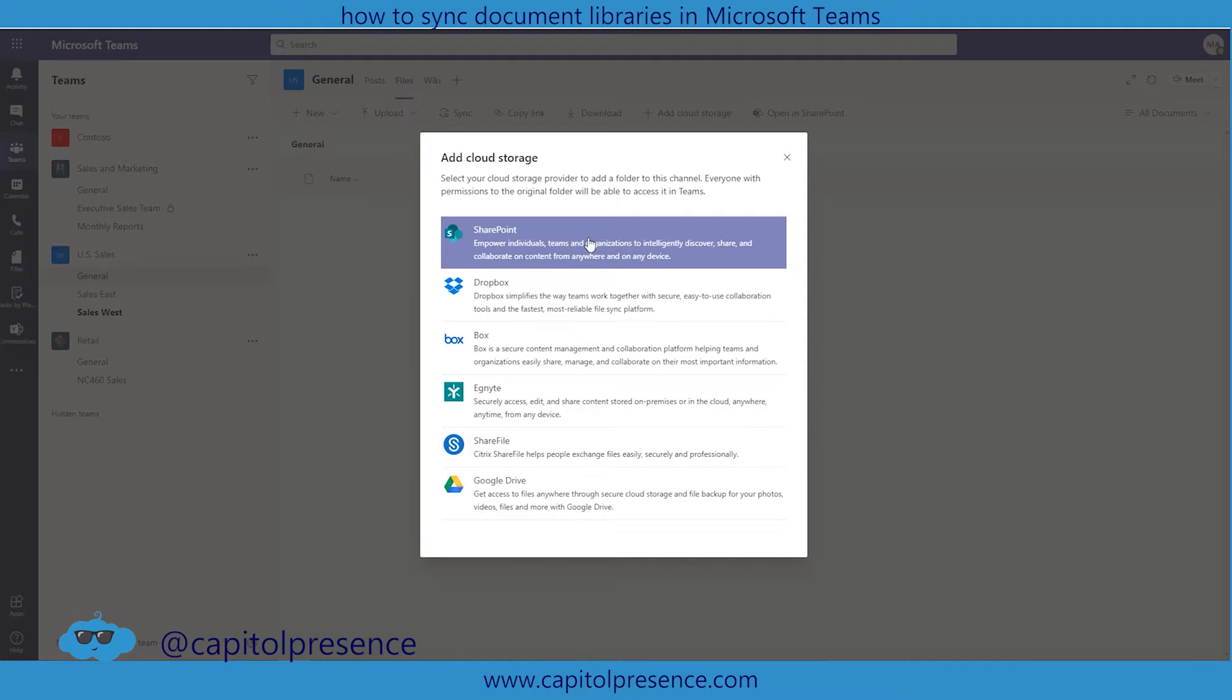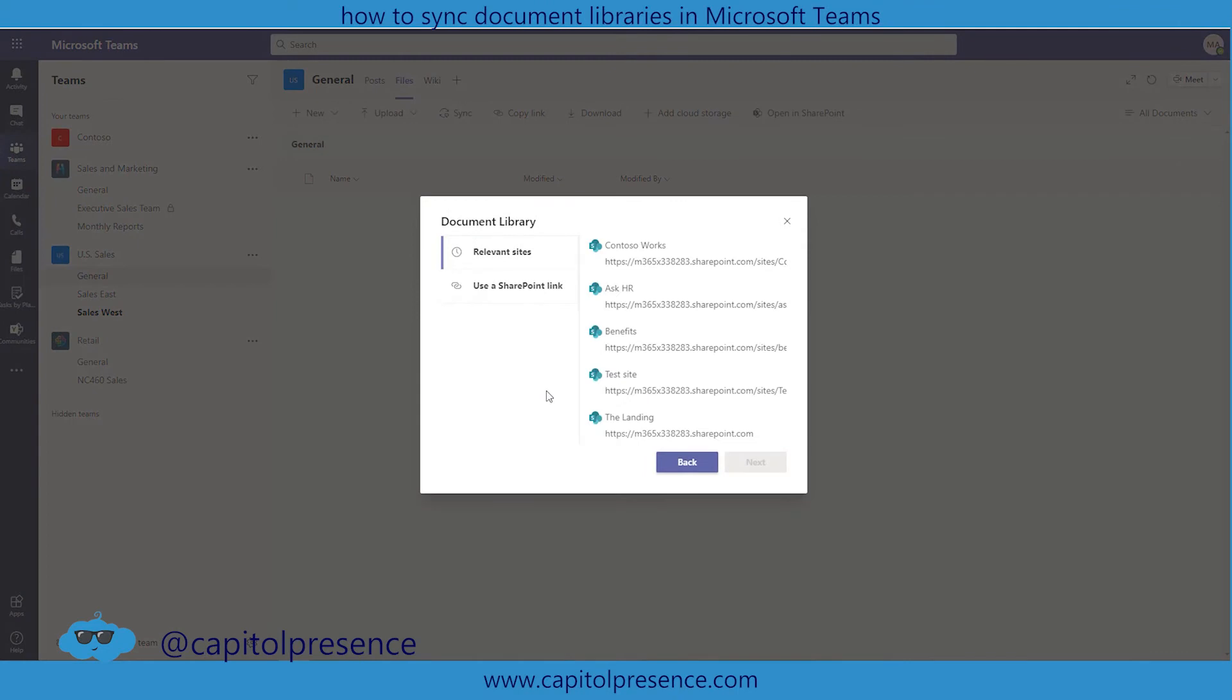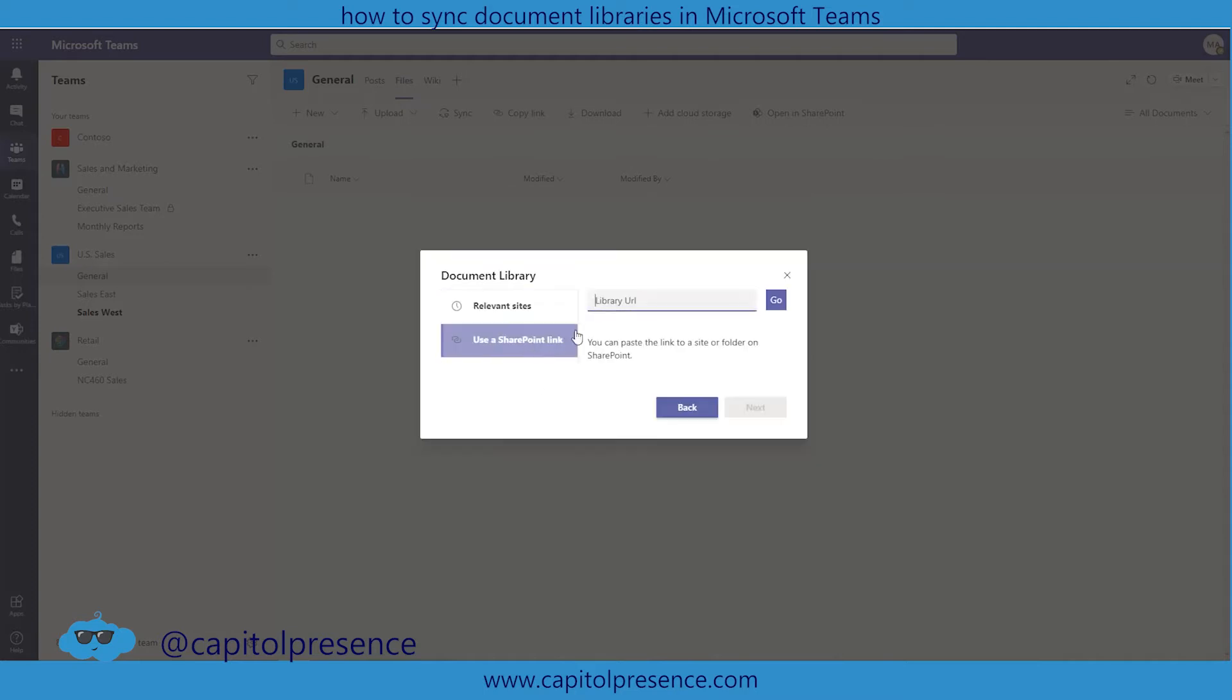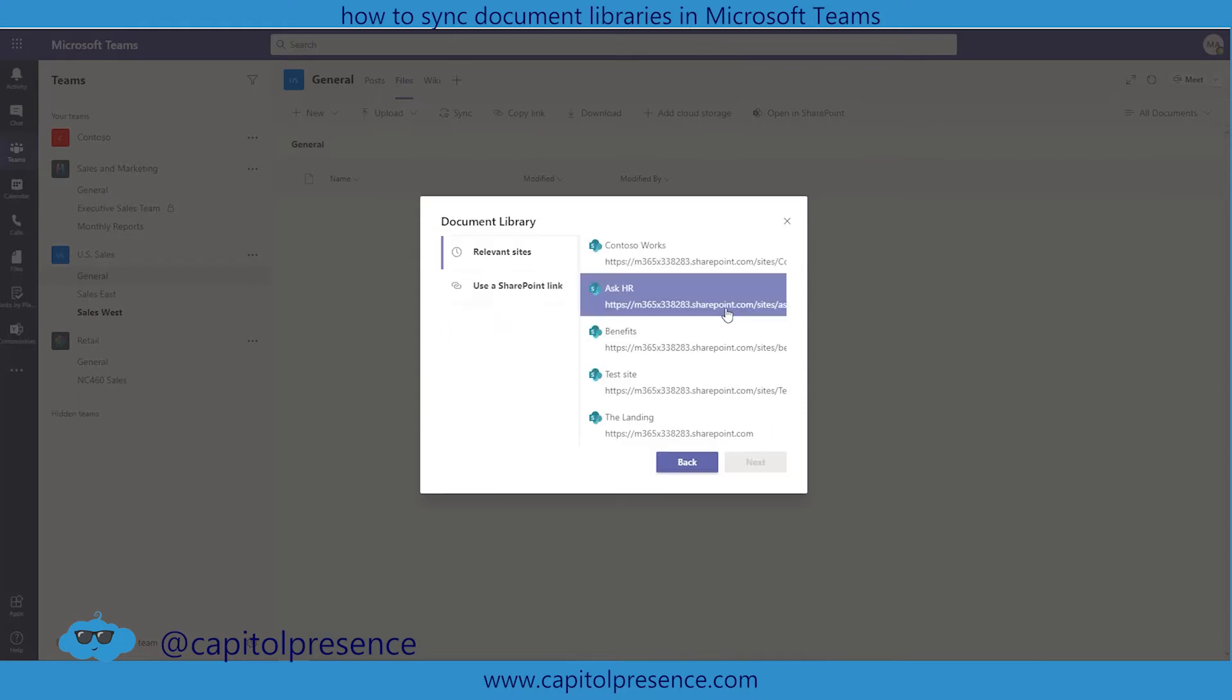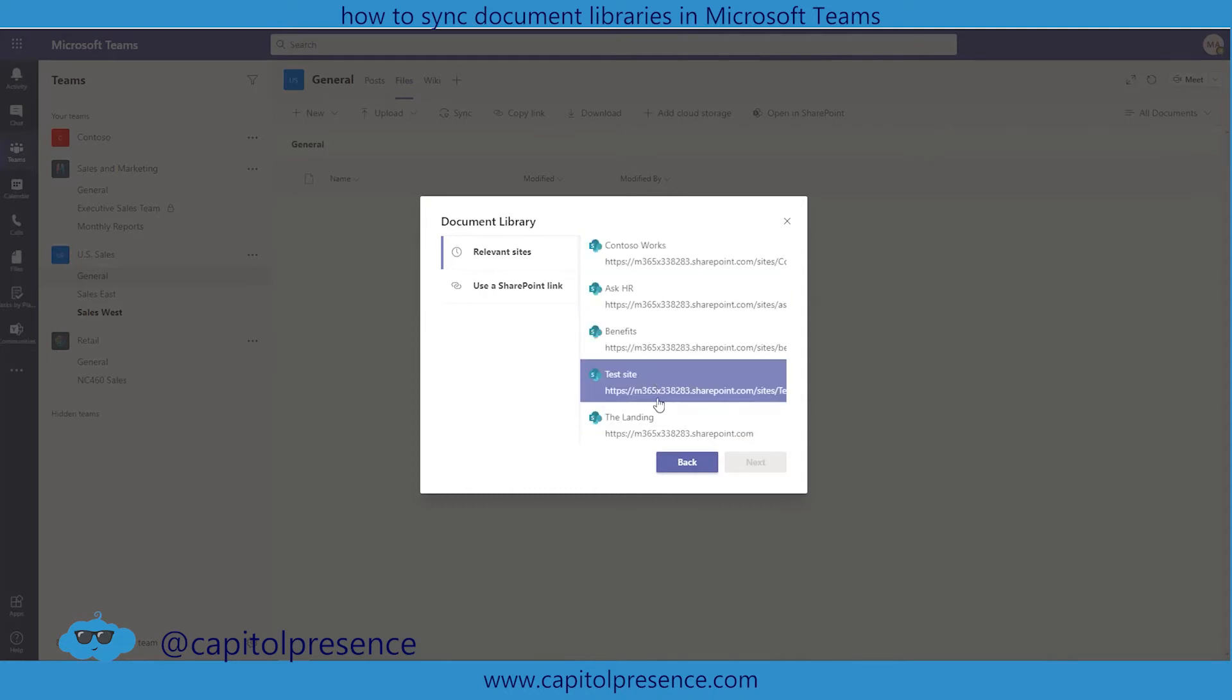So I'm going to choose SharePoint and now it's going to ask me a couple different questions in terms of where do these documents live and how do you want to add them. You can use a SharePoint link by simply pasting the link directly in but I'm going to go into relative sites and so I'm going to take a look at maybe test site. Let's do that one.